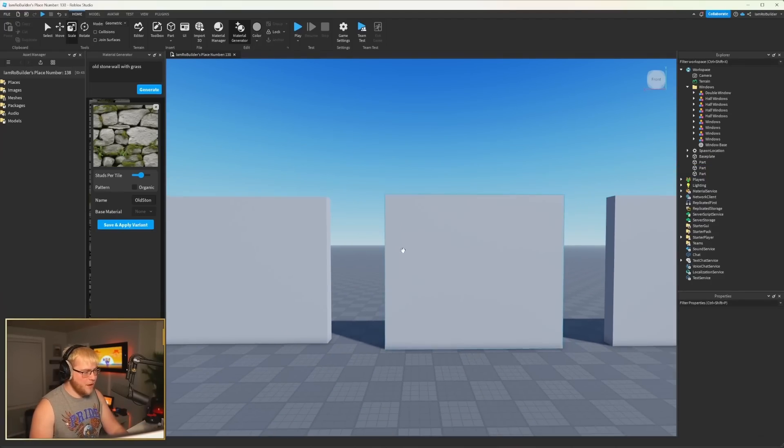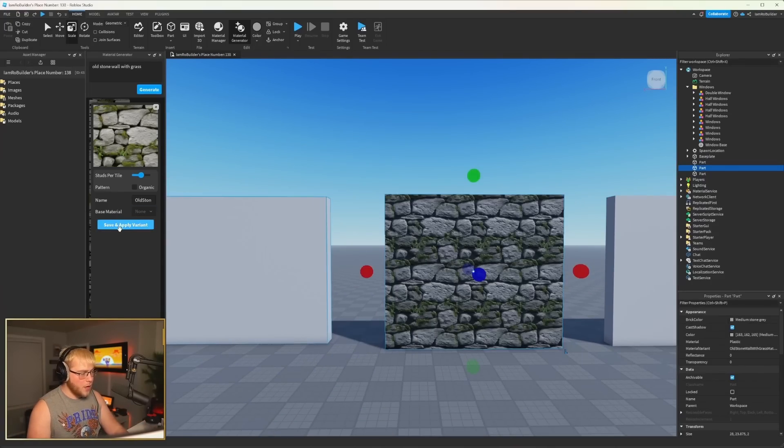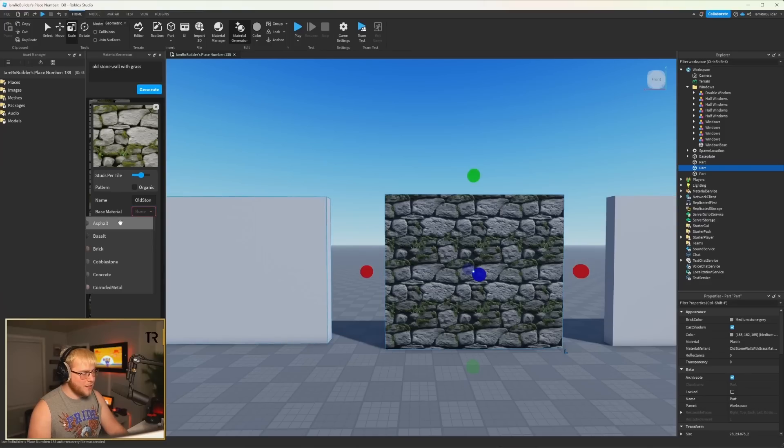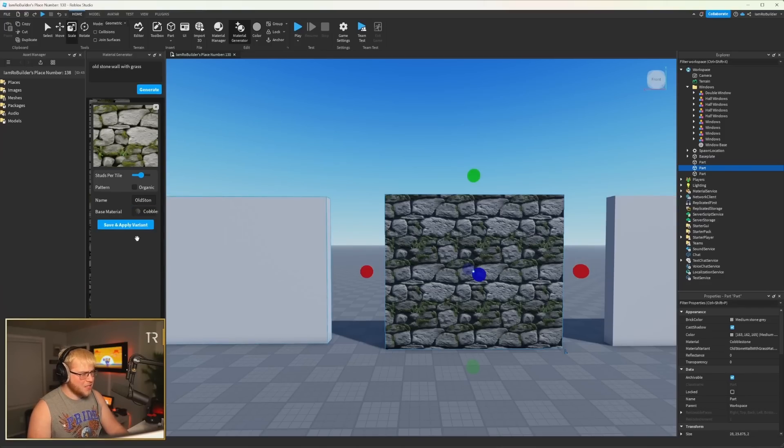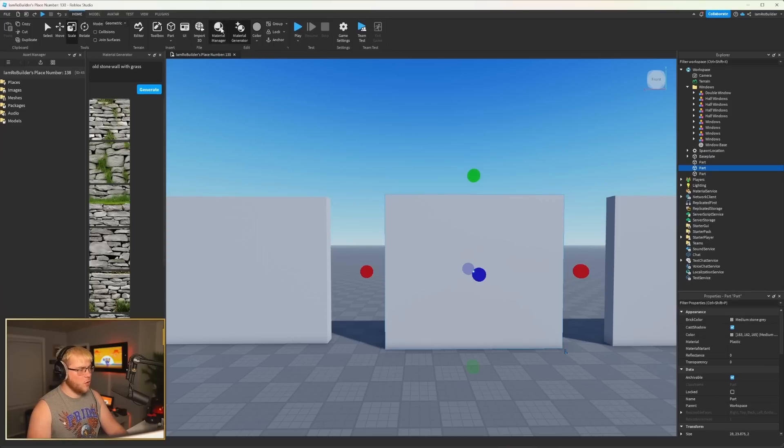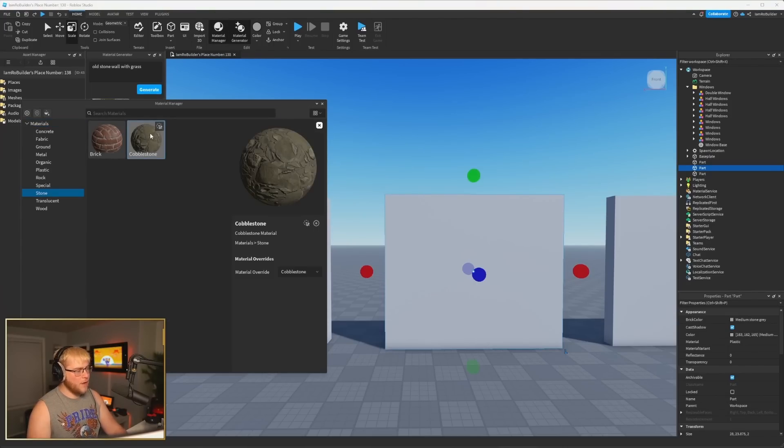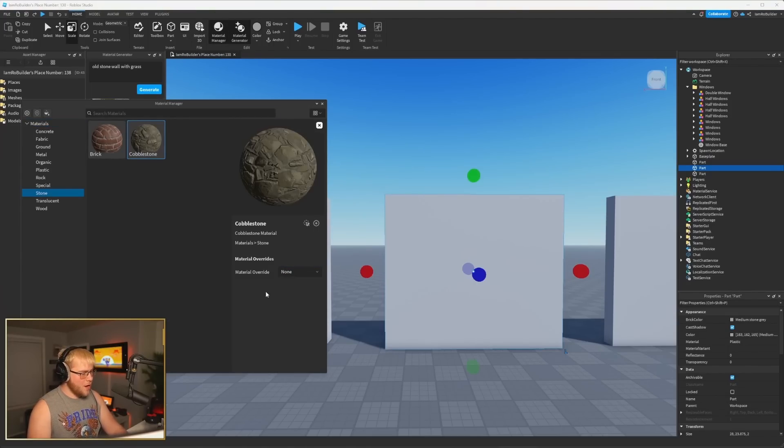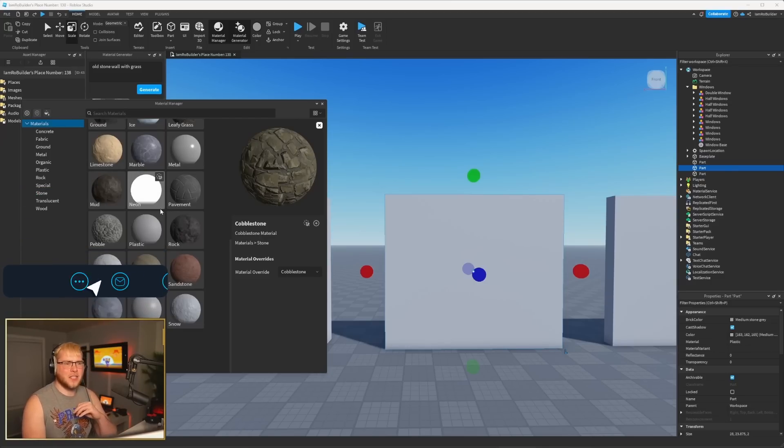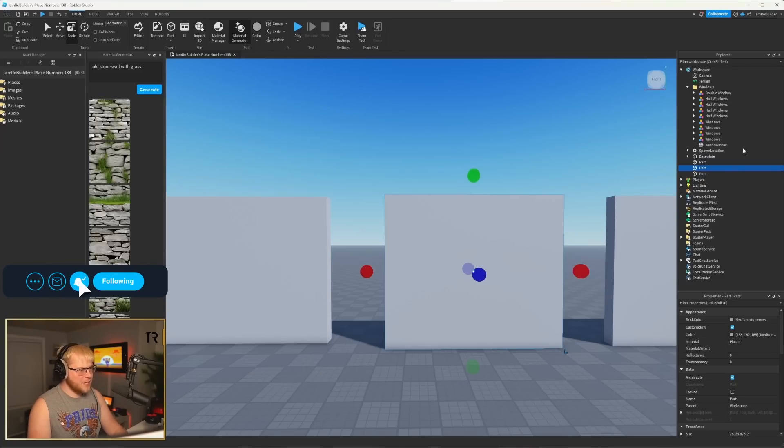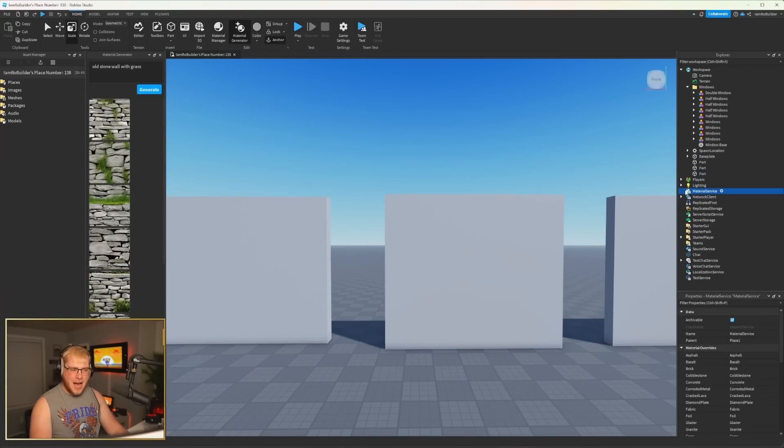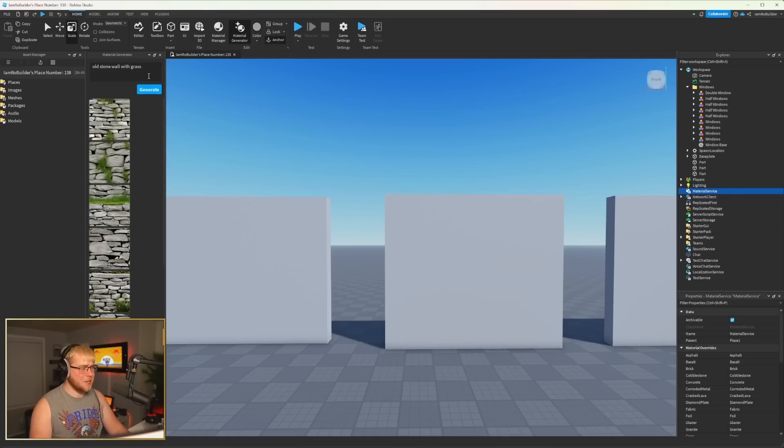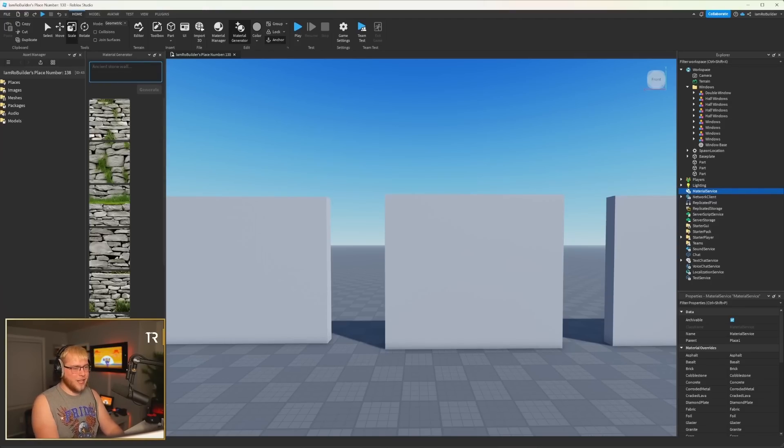So far, let's save and apply variant. Cobblestone, I guess. So now we have that variant, and I'm guessing we'll have to go into our material manager and go find it. Here's cobblestone. I gotta be honest, I don't know exactly where it is here. Is it in our material service? It's not. So we'll have to figure that part out still, but I'm probably just overlooking something because I'm too excited. This is really cool, though.